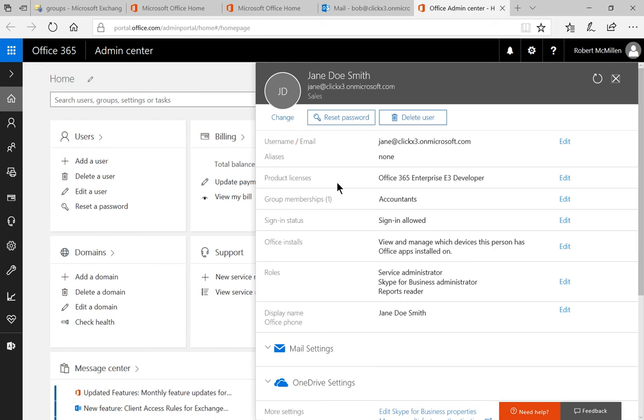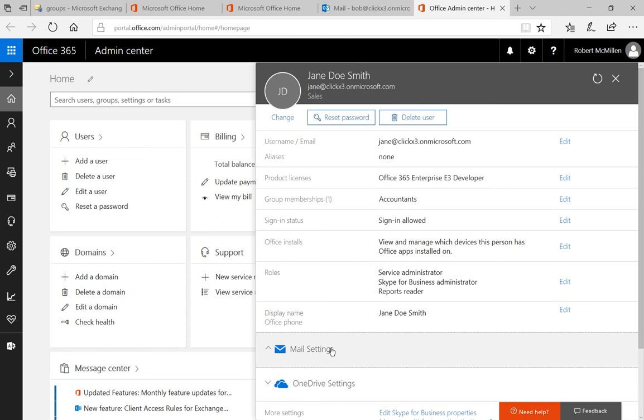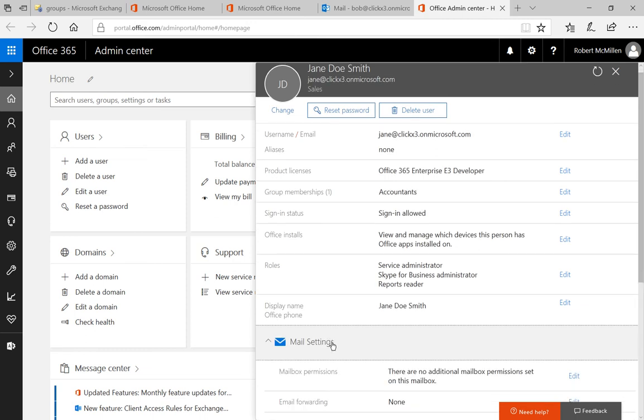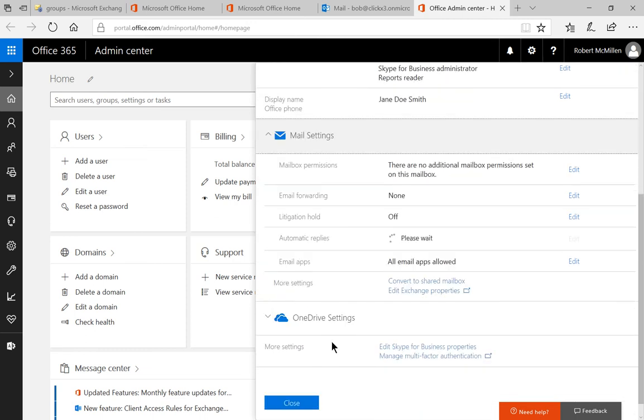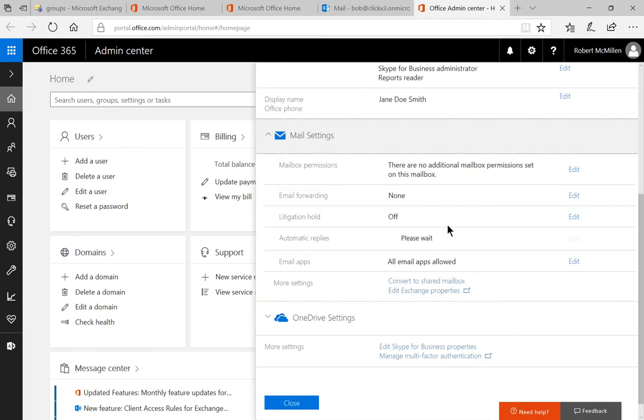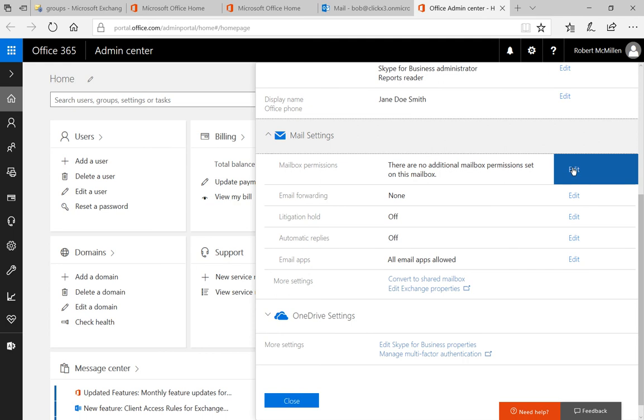From here, we're going to go over to the Mail Settings area. Let's scroll down and click where it says Mailbox Permissions and Edit.